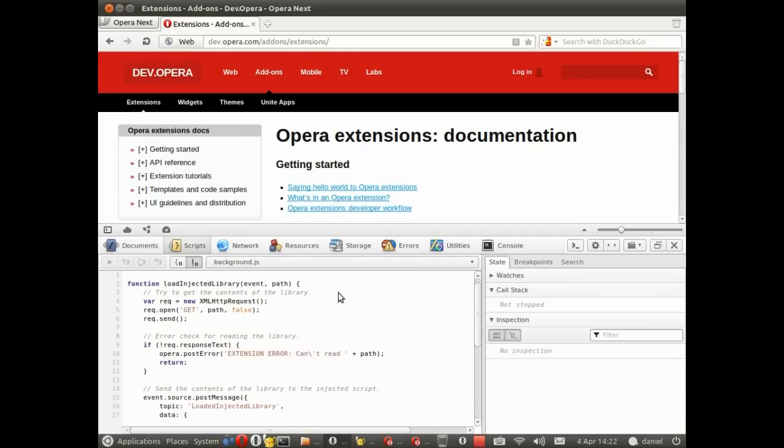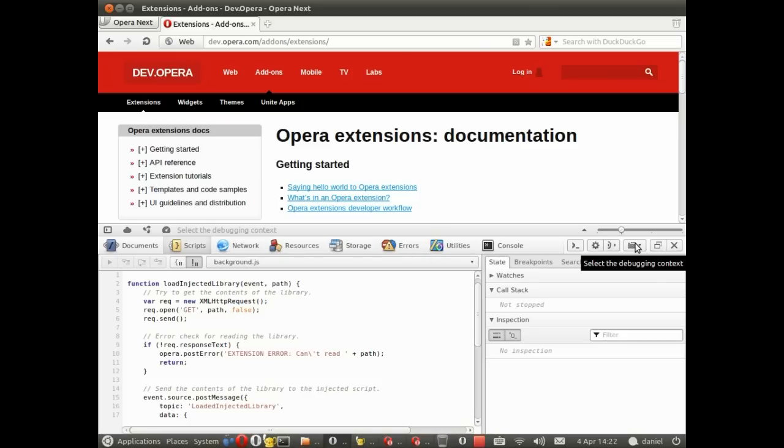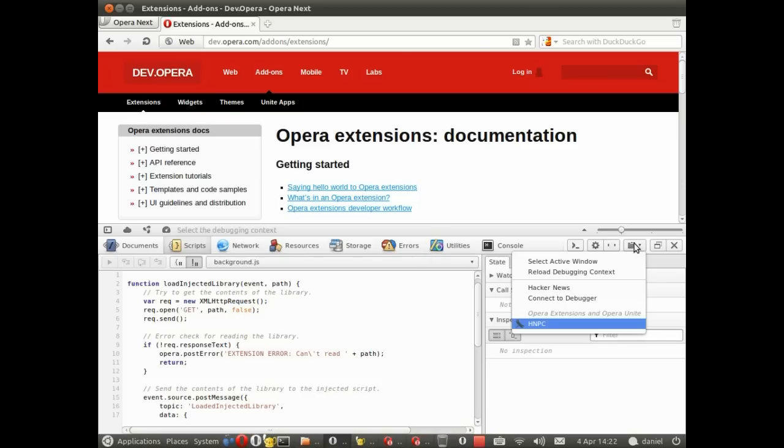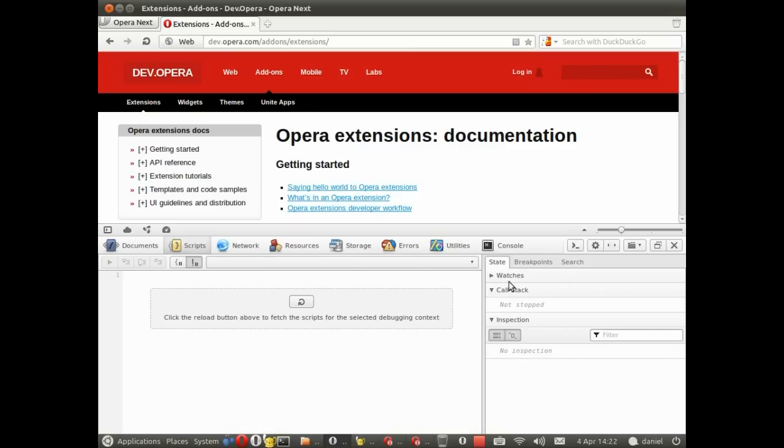No errors, which means the problem is probably within the injected script. To debug that we need to open the web page that contains the injected script, in this case it's Hacker News, so let's open that and reload the scripts.